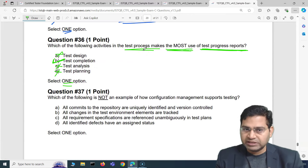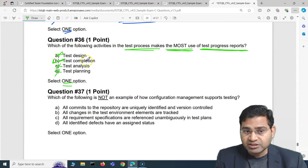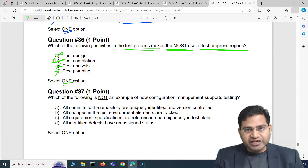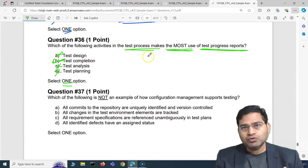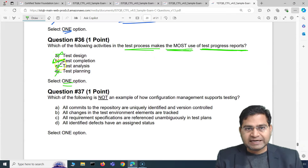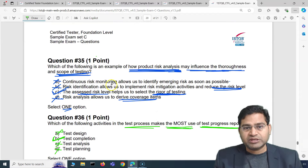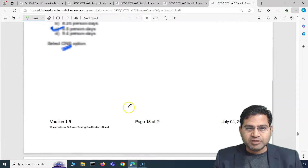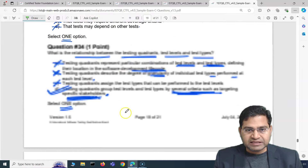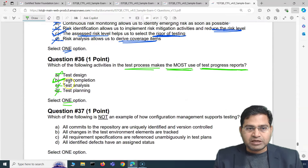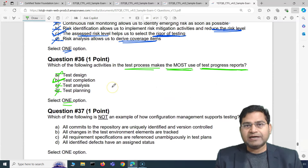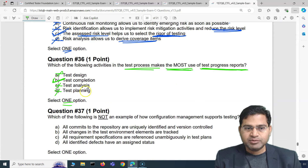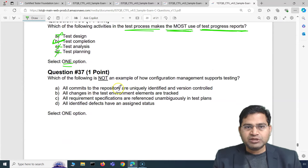These types of questions are easy and quick to solve as long as you know the concept, so you get more time on complex questions. Anything theoretical — that's where you go to the detailed course material and syllabus, so you can quickly solve these. Moving to the next question.